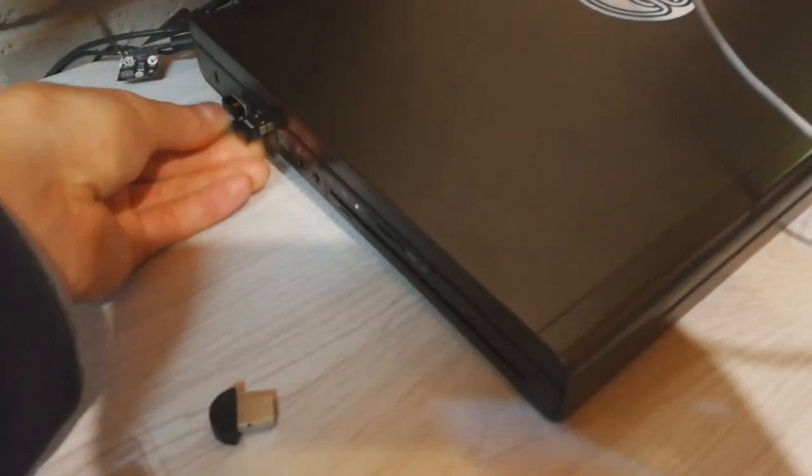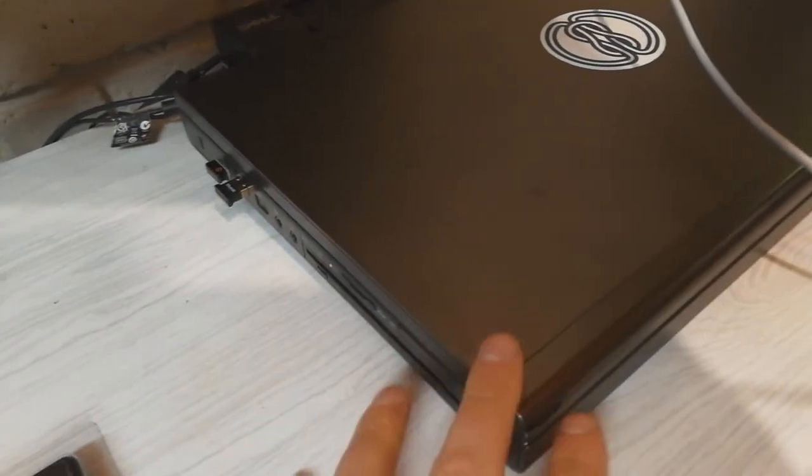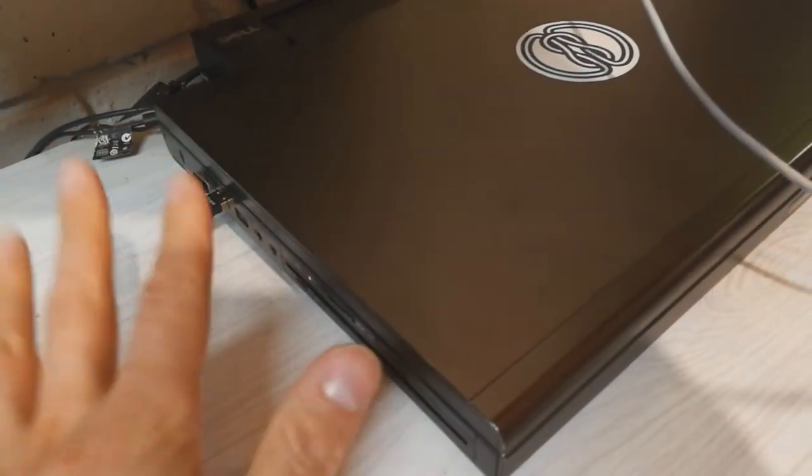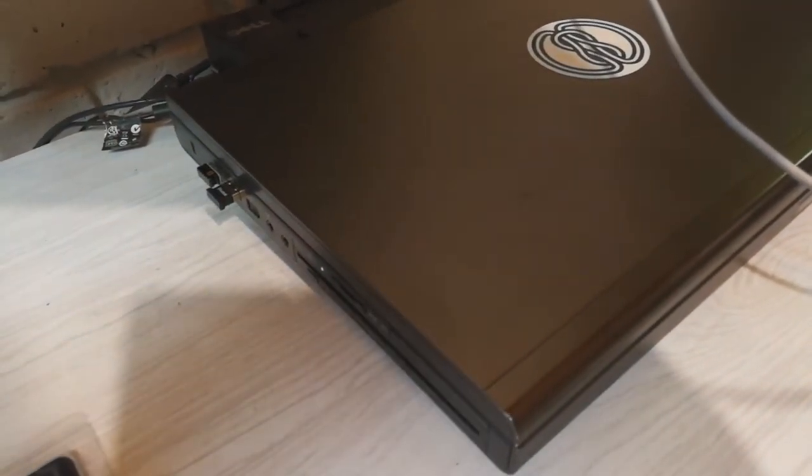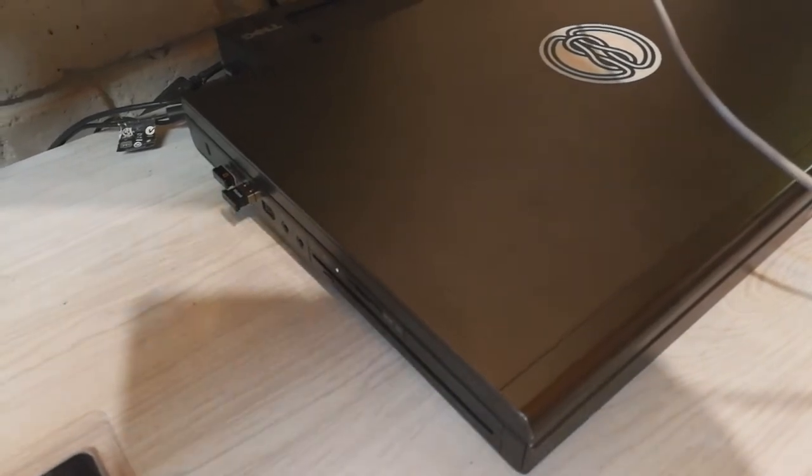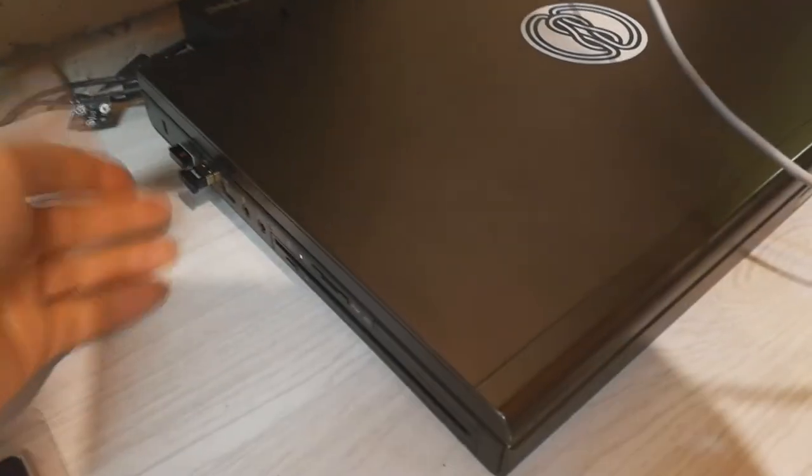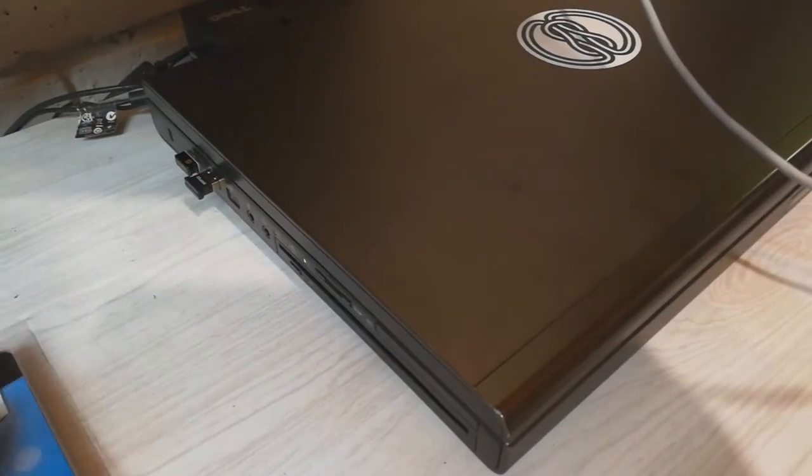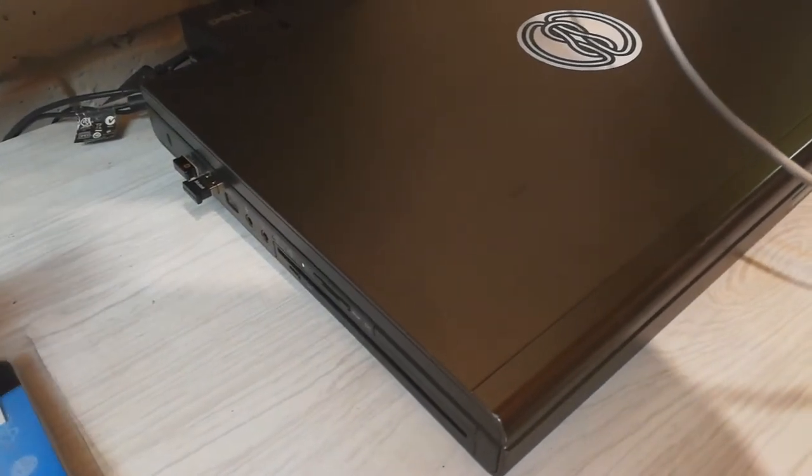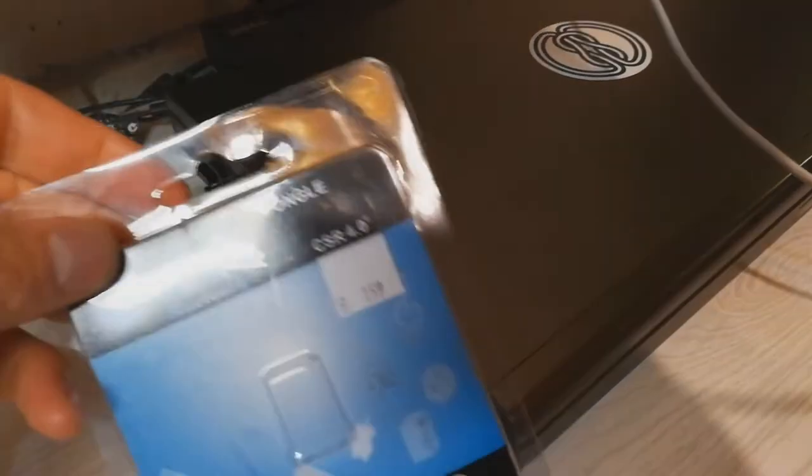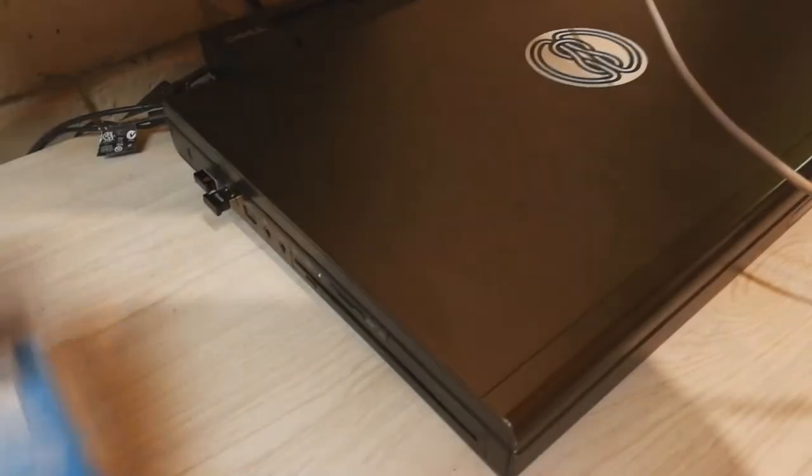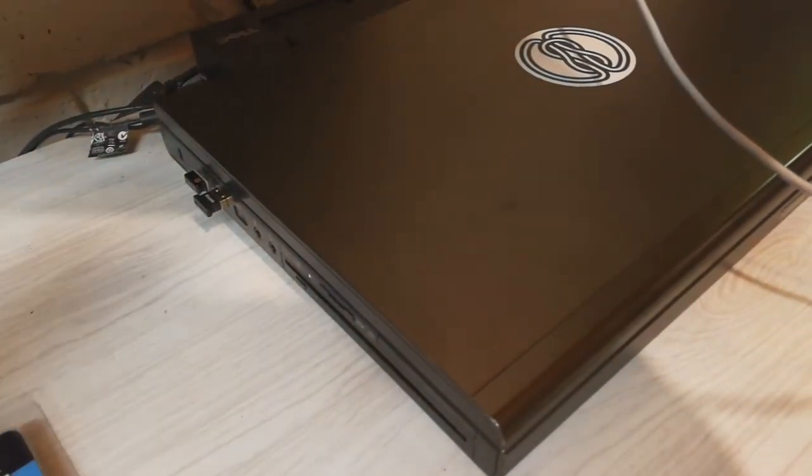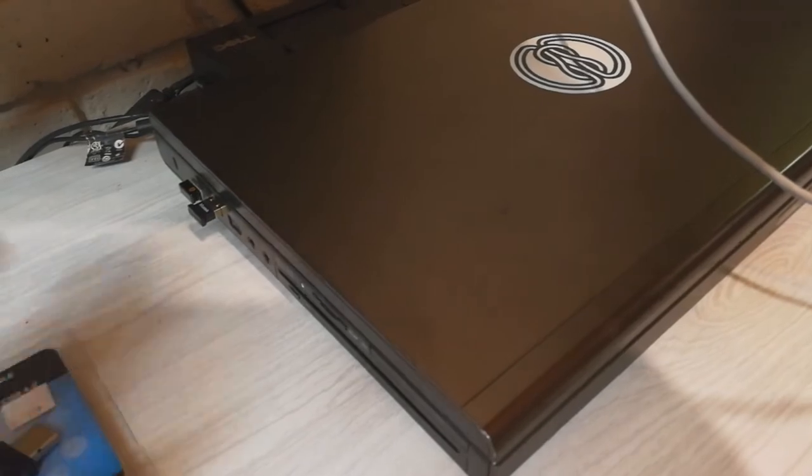That will need to be installed. Now many laptops or computers already have Bluetooth built in, so you might not need to do this. I'll demonstrate how to set that up on your Windows software, but if you don't have Bluetooth, you can just go and buy a dongle. They're very cheap—this one cost 160 Rand, which is equivalent to about 12 dollars.